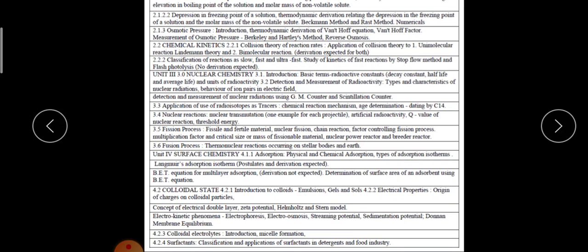Then we have to talk about the colloidal state: introduction to colloids, emulsions, gels, and sols, electrical properties and their origin. We will cover the charge on the colloidal particle, concept of the electrical double layer, zeta potential, Helmholtz-Stern model, electrokinetic phenomena including electrophoresis, streaming potential, sedimentation potential, and Donnan membrane equilibrium. We also cover colloidal liquids, micelle formation, and surfactants — their classification and application in detergents and the food industry.